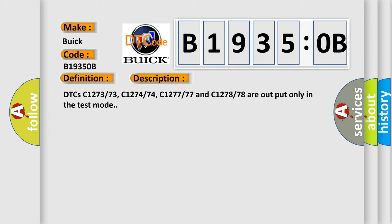DTCs C127373, C127474, C127777 and C127878 are output only in the test mode.